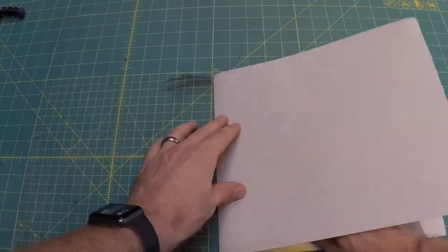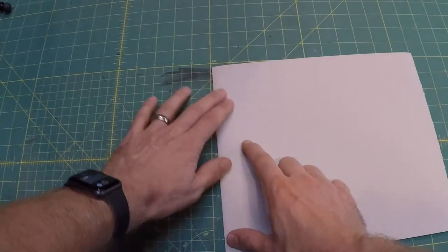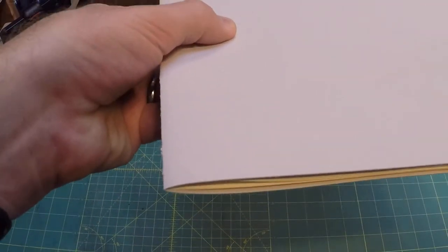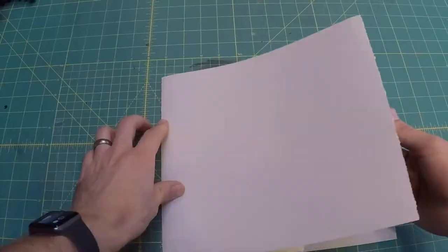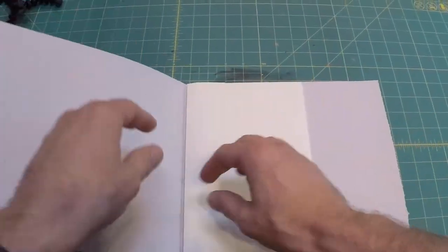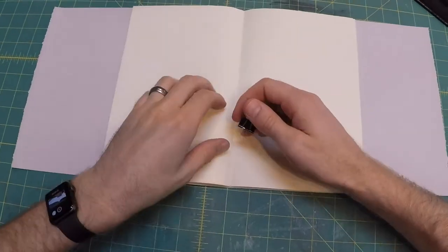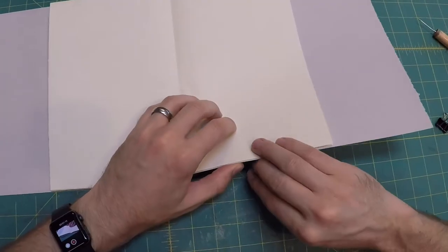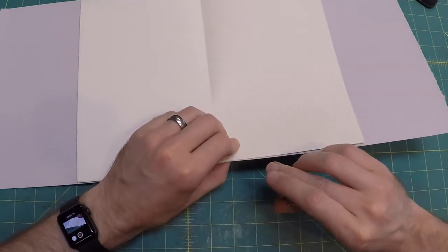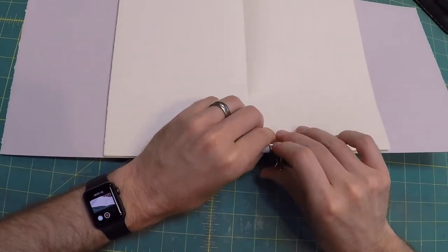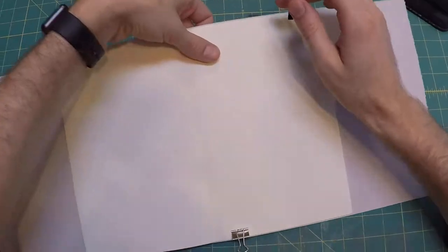It's okay for some excess to be hanging out beyond the fore edge of the signature. You can trim this off later or, if you like, fold it in for some inside flaps. Now that you have your text block and your cover ready, it's time to prepare to sew the book together.